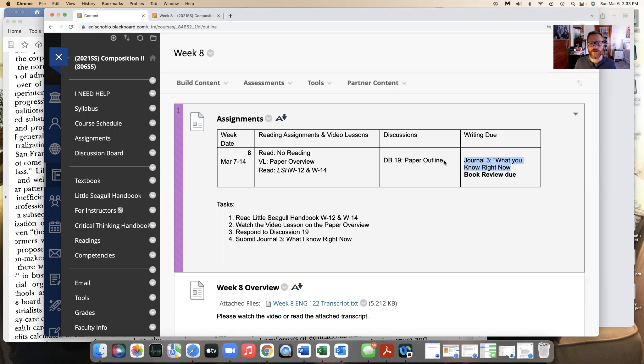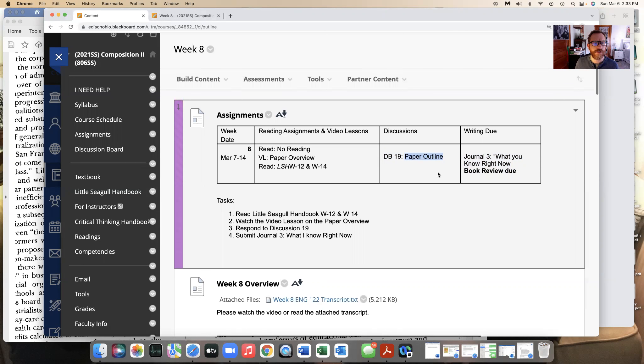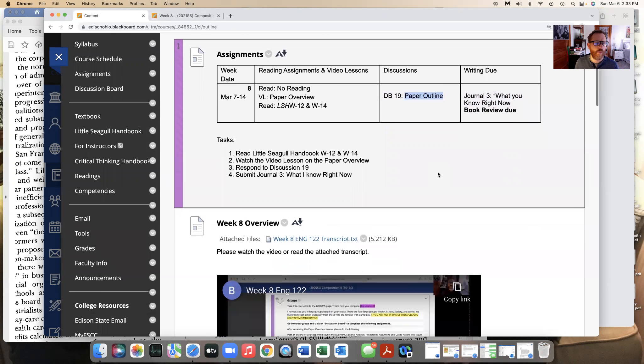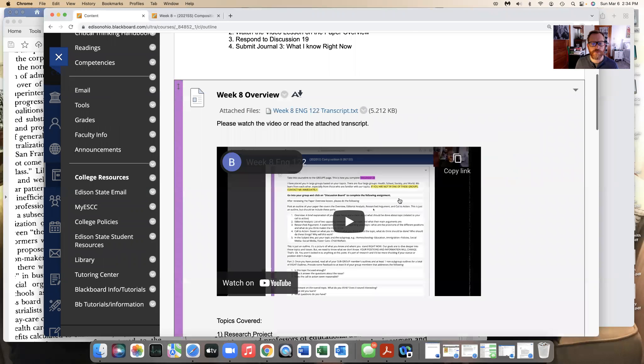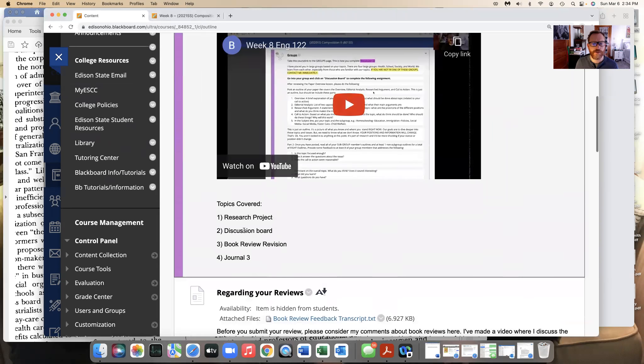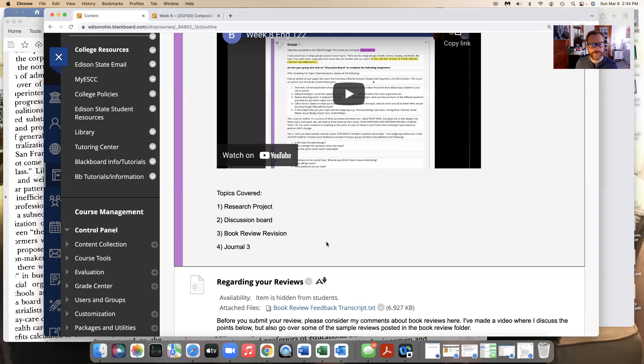So the journal for this is just what research do you have at this moment, and to help with that we also are doing a discussion board, discussion 19, it's not really 19 but it's a paper outline. This video is going to cover the topics of the research project, discussion board, book review revision, and journal three.